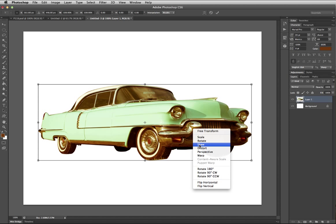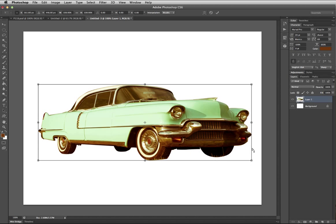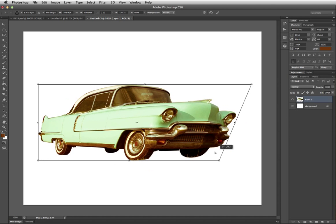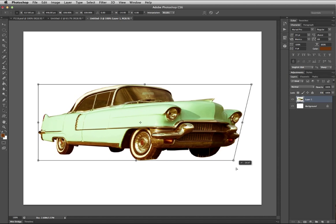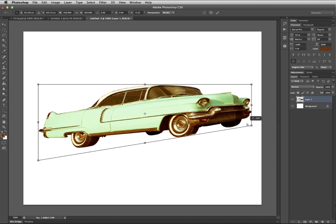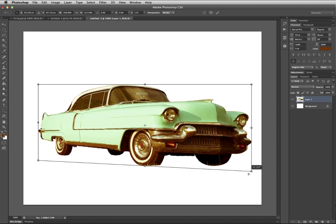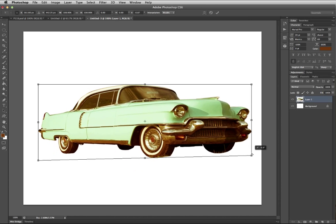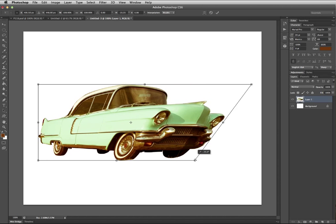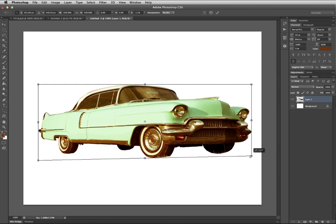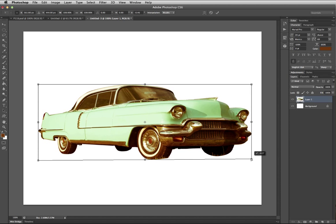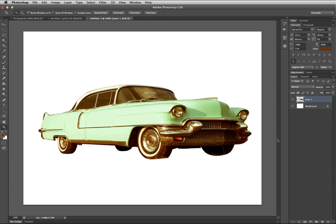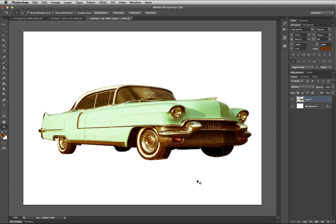So if you pick skew first and then click on a corner and move it around, you can see what that does. It's got some fun things going on there. Hit enter and then Command+Z to undo.